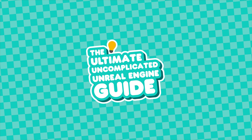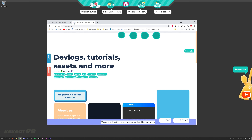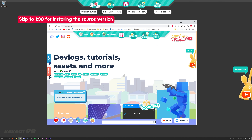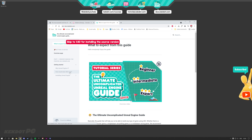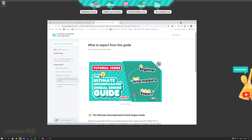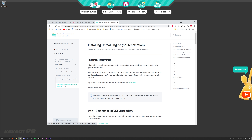All of this information is actually documented on our website over at keg.com. Here you can click on the Ultimate Uncomplicated Unreal Engine Guide, Getting Started, Installing Unreal Engine, and you will find all the instructions for installing the regular Unreal Engine, how much it costs, and how to install the source version of Unreal Engine.